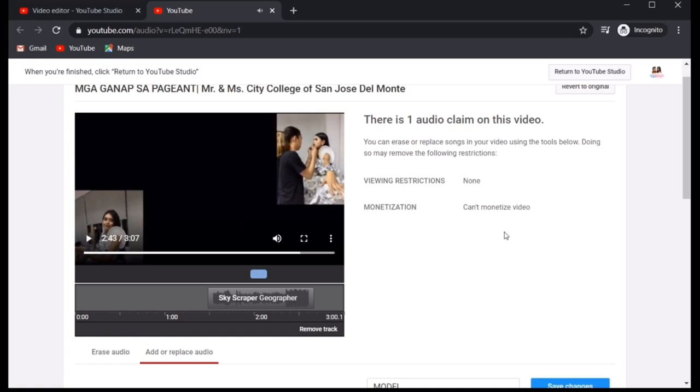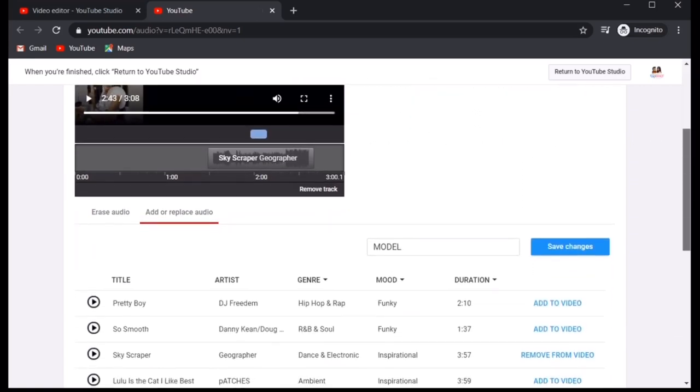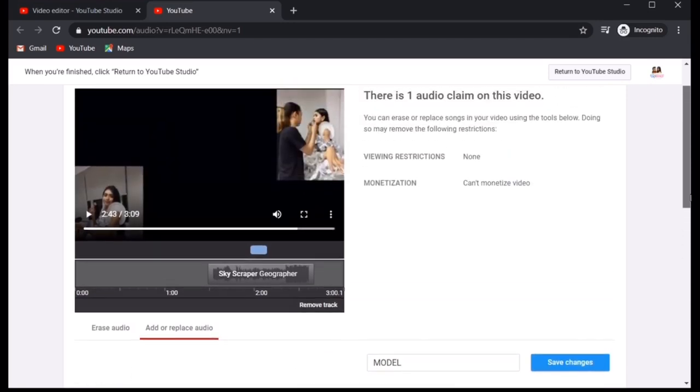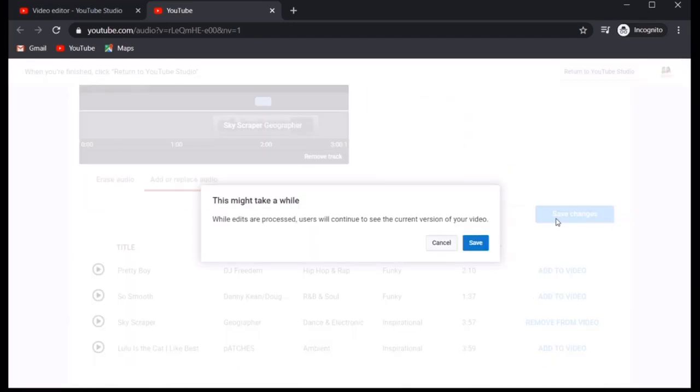That's it. Narinig naman natin na napalitan na sya. Then, once na na-replace mo na yung kanta, click Save Changes. Sabi dito, This might take a while. While edits are processed, users will continue to see the current version of your video.